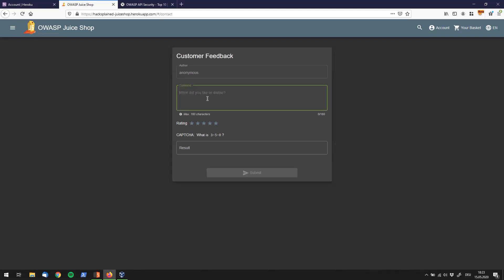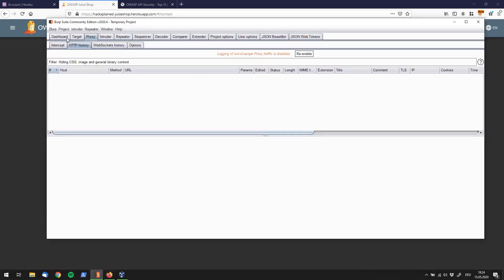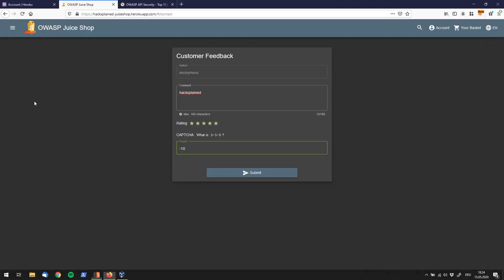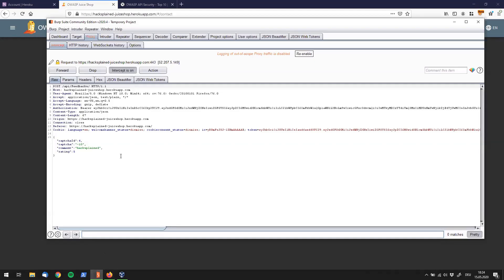So, let's say we do have the need to send some customer feedback. And the comment should be, if I type this correctly, hacksplain. And the rating is 5 stars, why not? I think it's good. And then we have a little math problem over here. 3 minus 5 is minus 2. Minus 8 is minus 10. And what I'm going to do is I am going to set intercept to on. And let's submit that. And we see Burp lighting up down below.